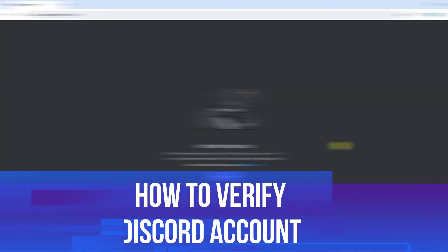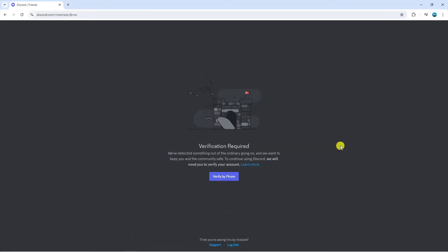In this video I will show you how to verify Discord account. So let's jump straight into it.